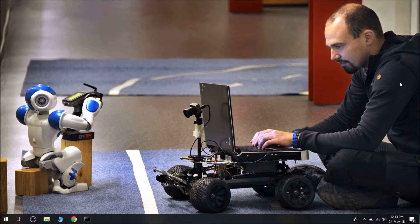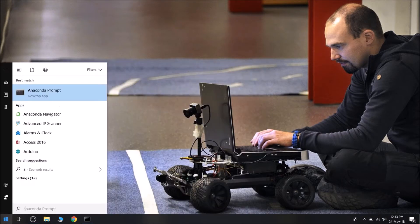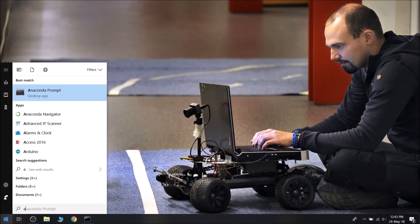So, having said that, let's get started. First of all, launch the Anaconda Navigator.